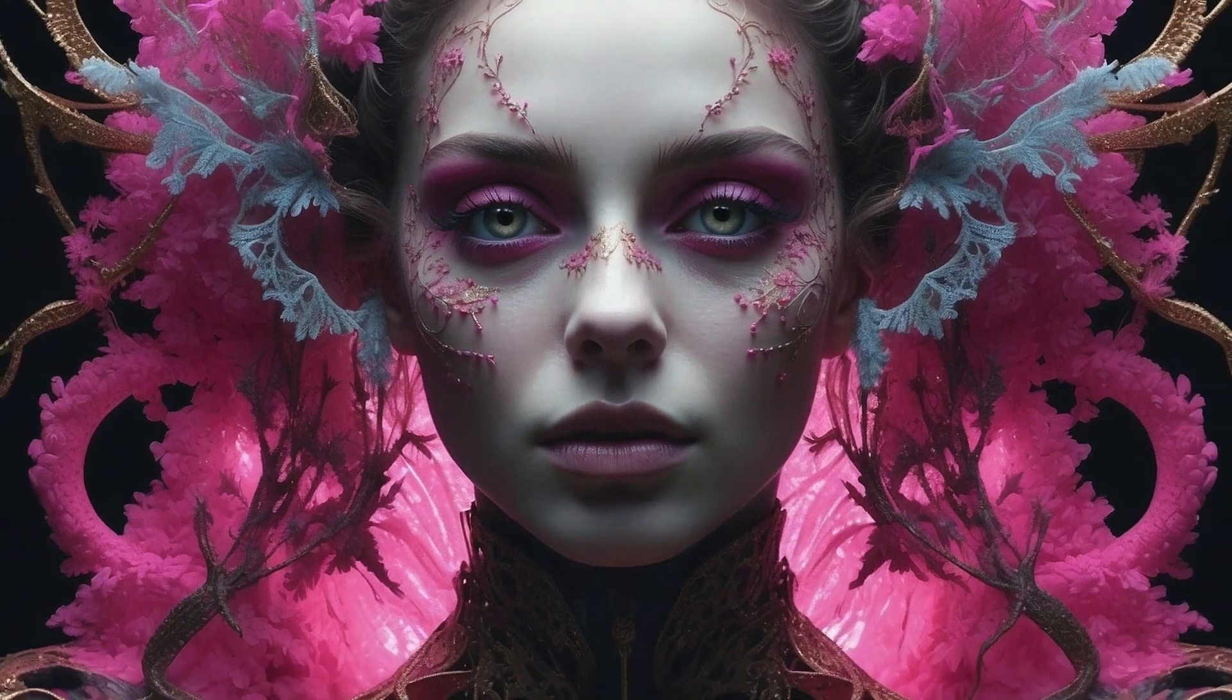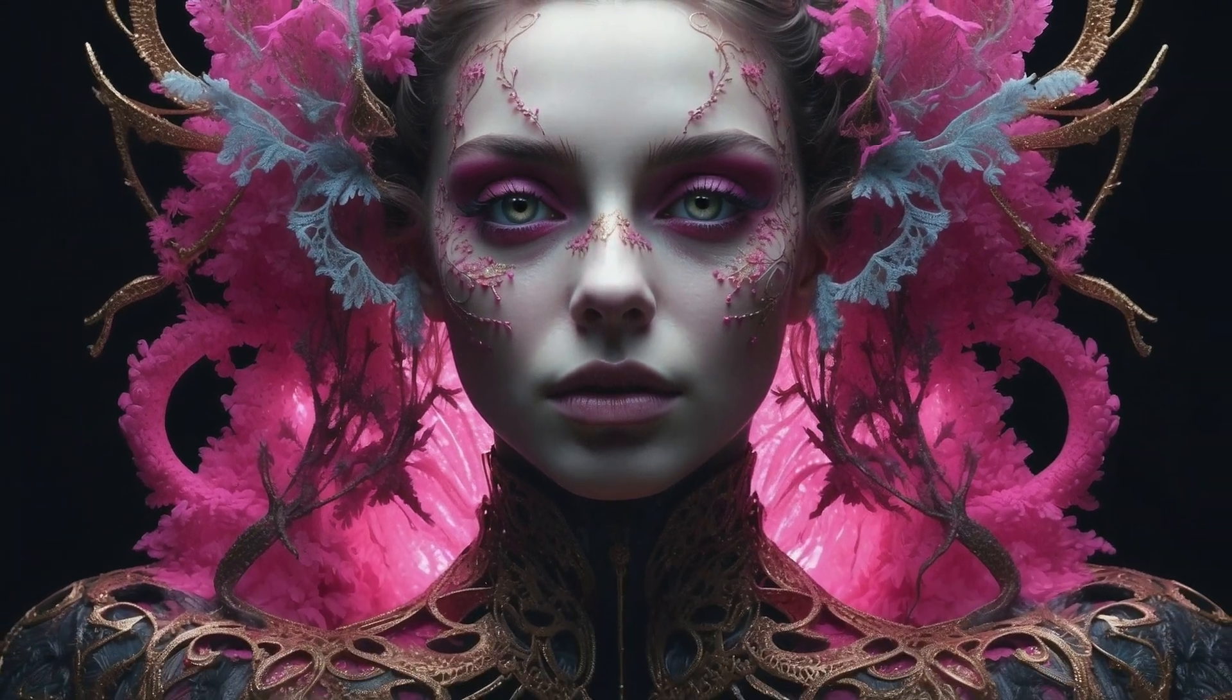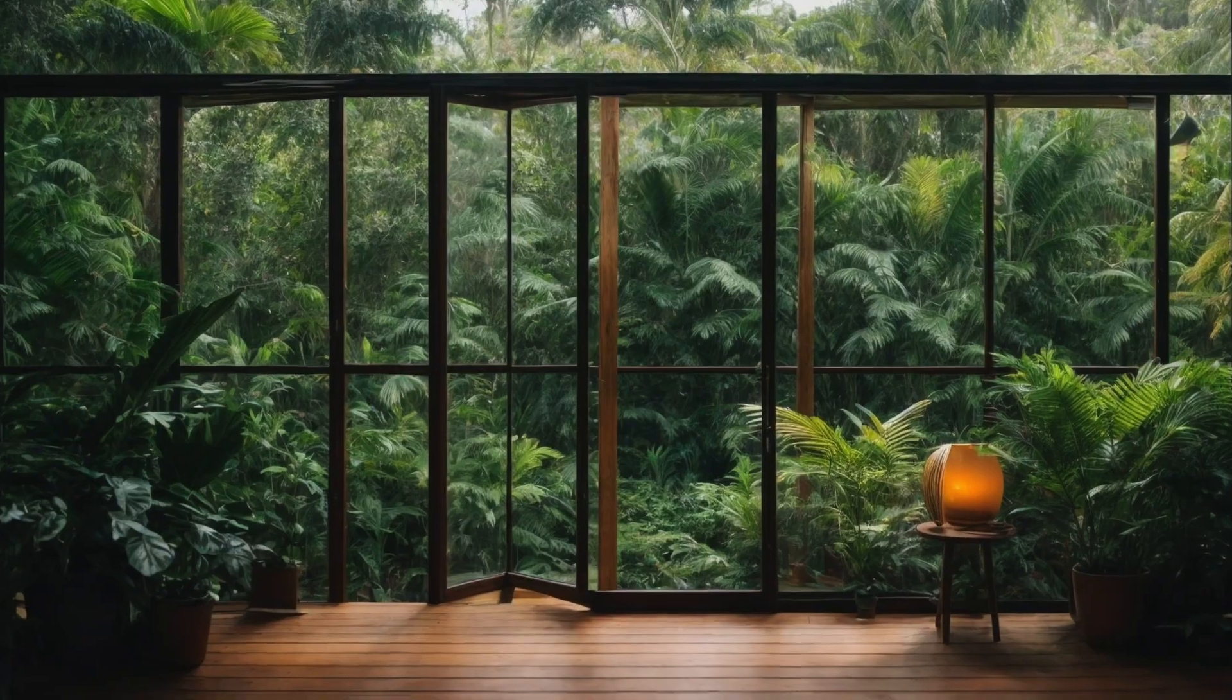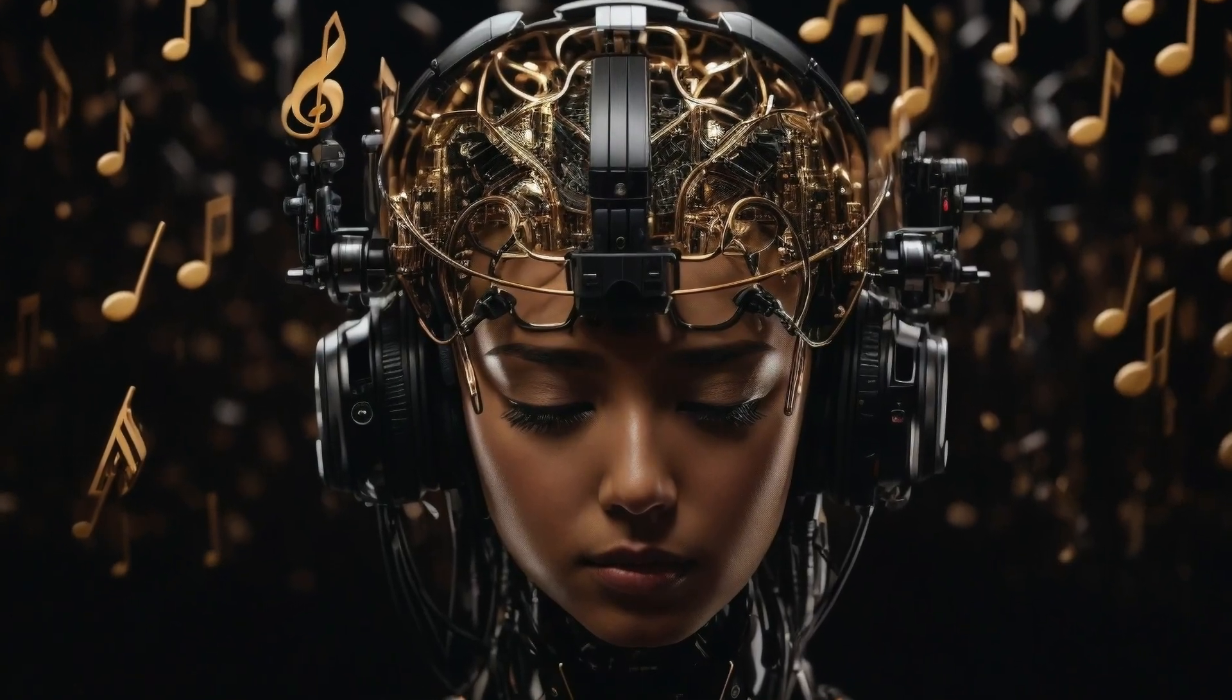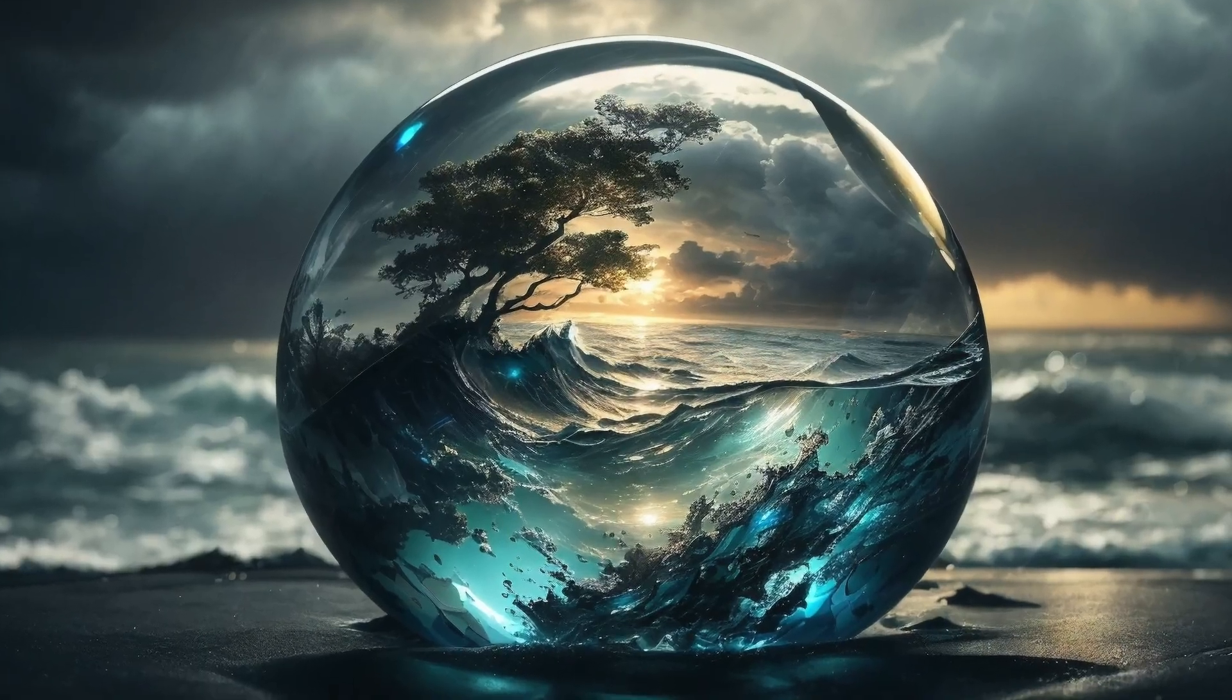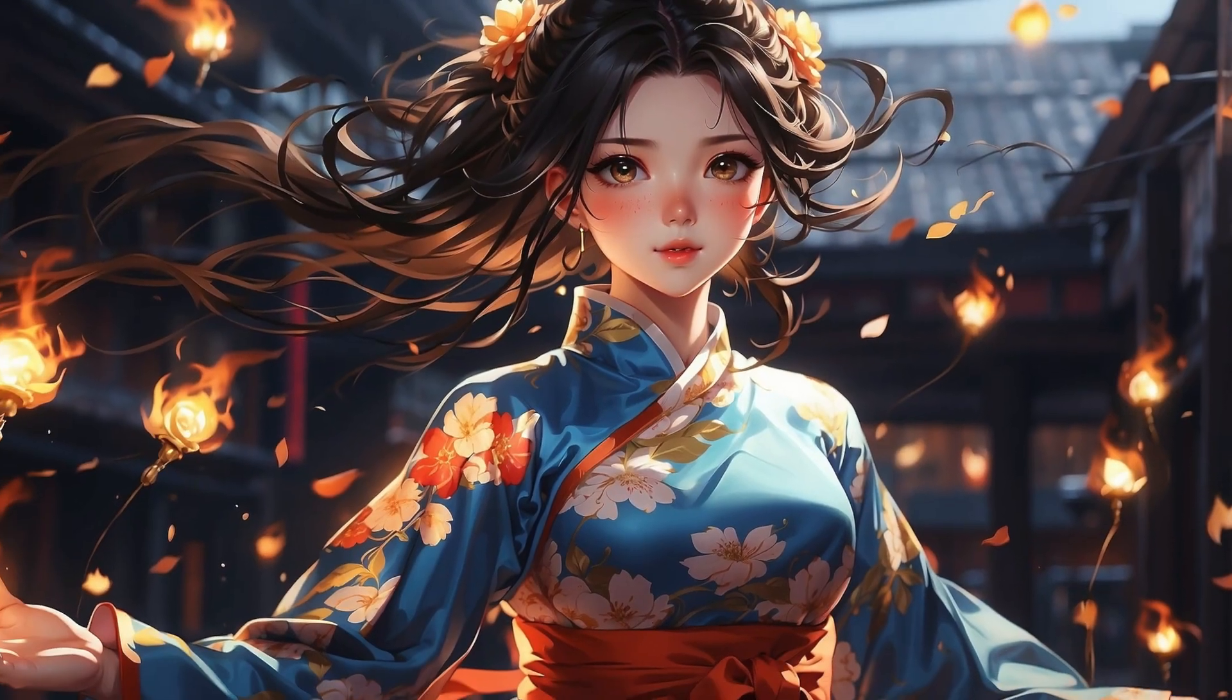Have you ever admired breathtaking AI images and wondered why your own creations don't quite measure up? If you've sensed a gap in your AI-generated art, you're in the perfect spot.